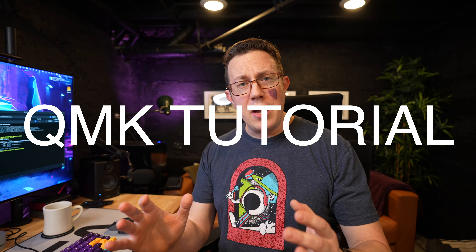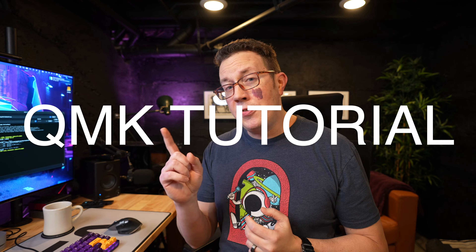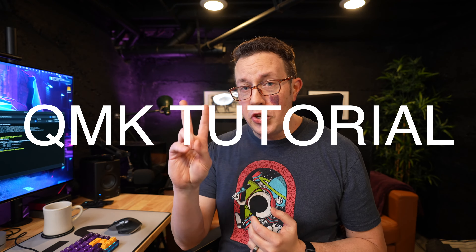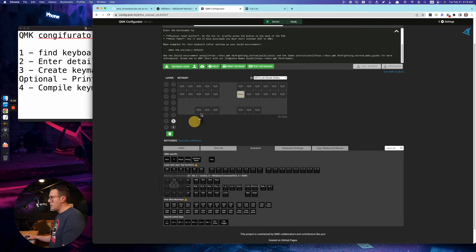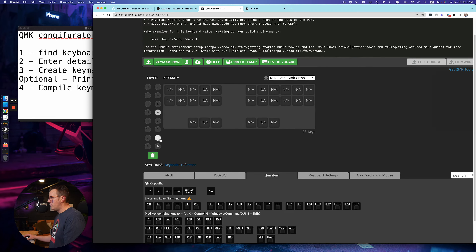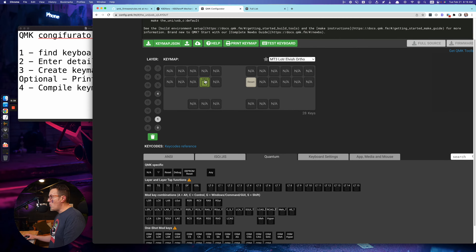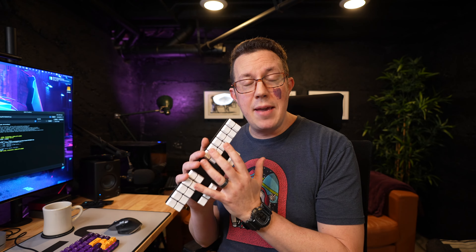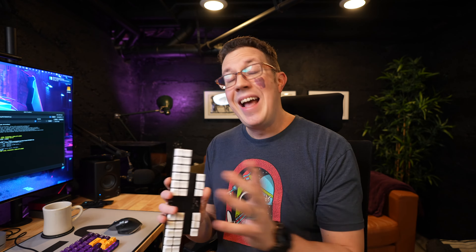Hello and welcome to my official QMK tutorial. In this video, we're doing two things. Number one, we're going to go over the QMK configurator, the actual browser-based interface for customizing your keyboard — RGB settings, keys, layers, and all sorts of fancy stuff — creating the key map for your QMK keyboard.